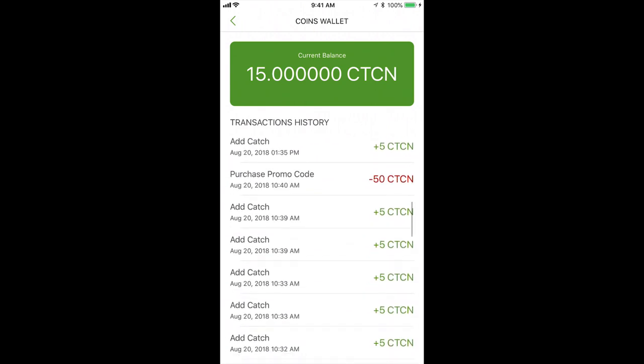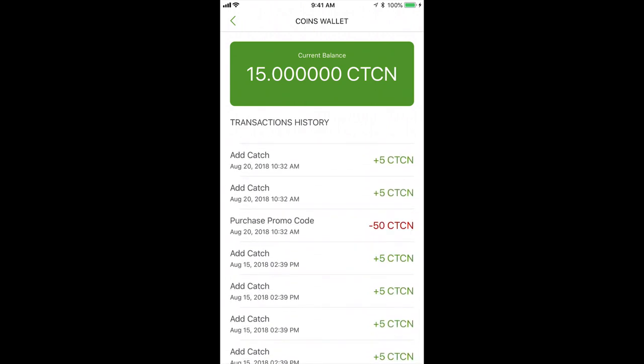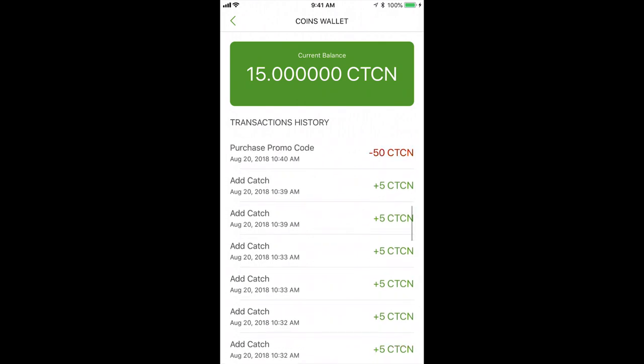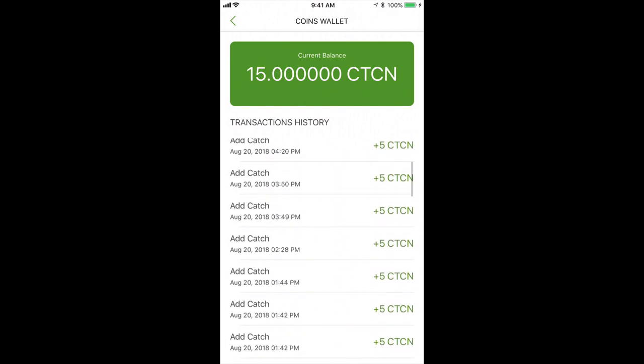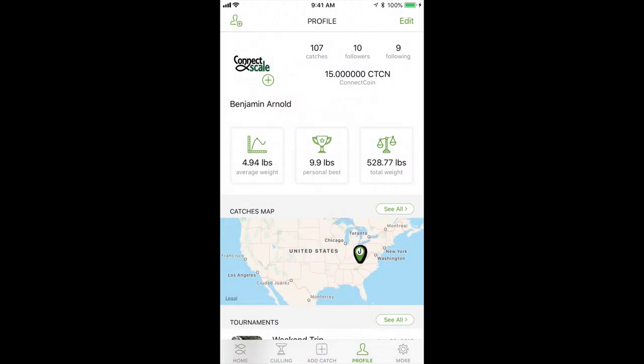And using green fonts to show added coins to the user's balance and then red to indicate those that are outgoing. Then on the user profile, you can see the ConnectCoin balance.